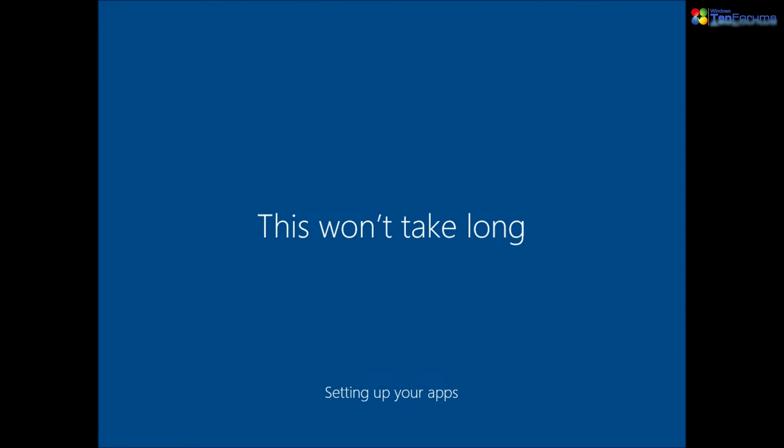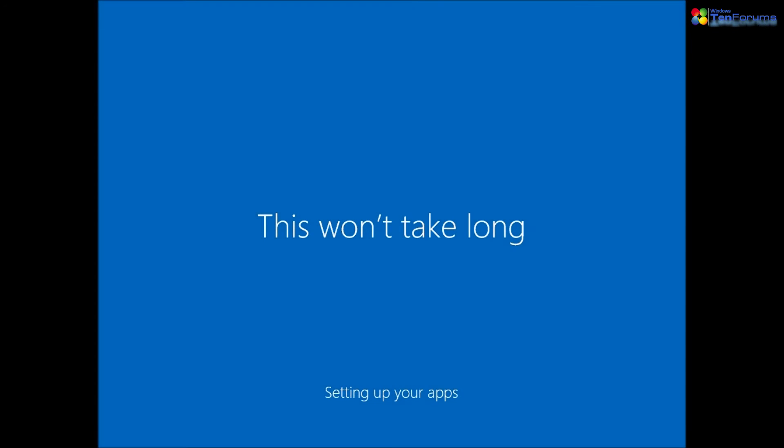Windows will now finalize the installation, create your user account and boot you to the desktop.